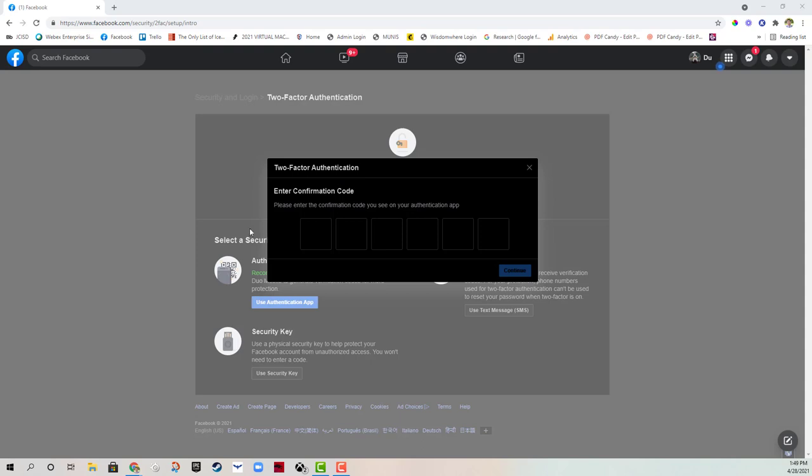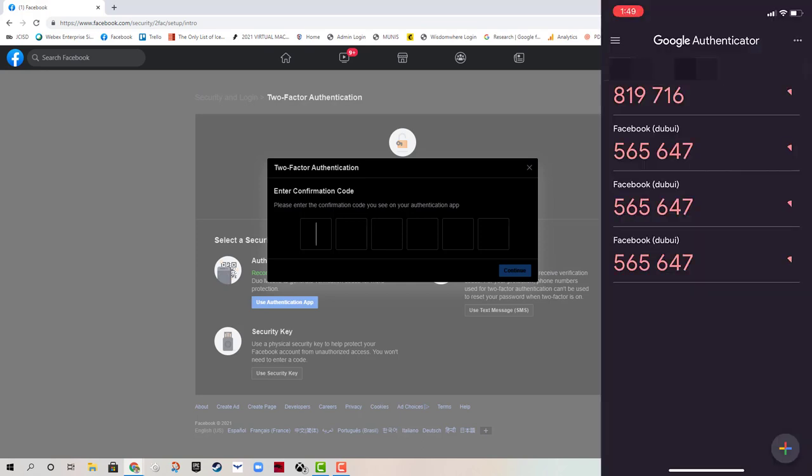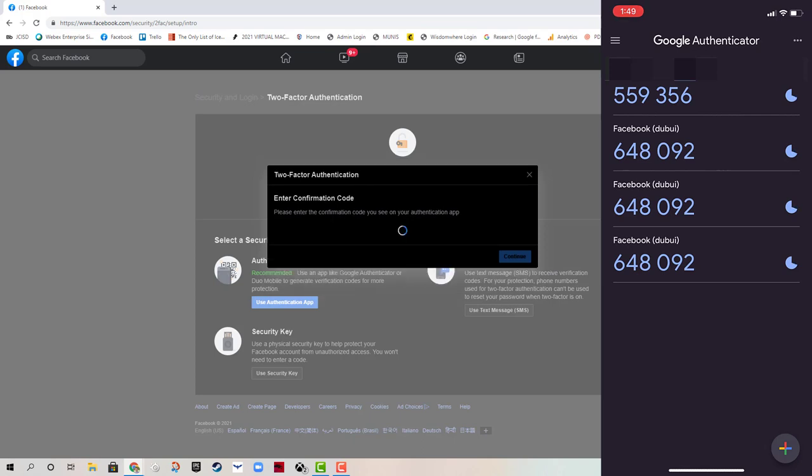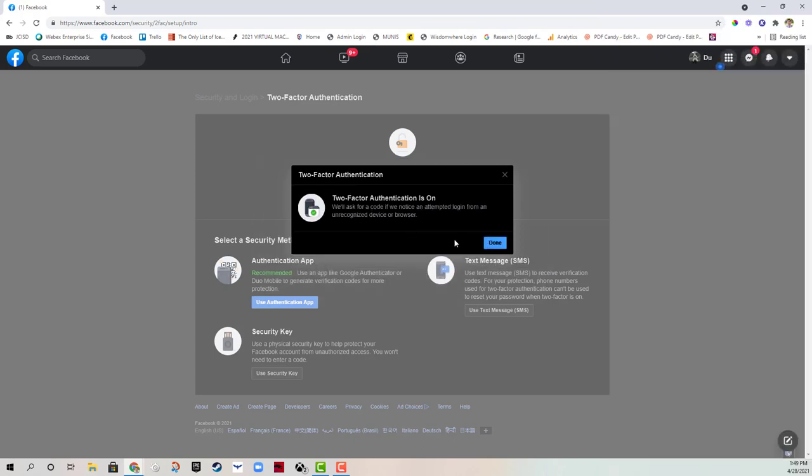Now what I need to do to connect my Facebook to my Authenticator app is to type in that code that generates every 60 seconds. So it's really safe because it will generate every 60 seconds. It won't be the same code ever. So I'm going to type in that code to finish my connection and set up two-factor authentication before it refreshes.